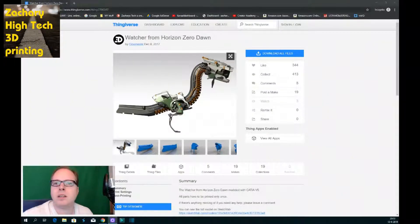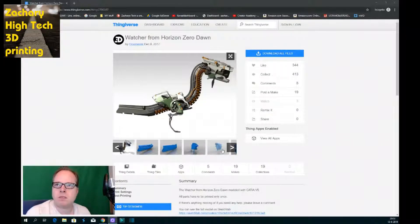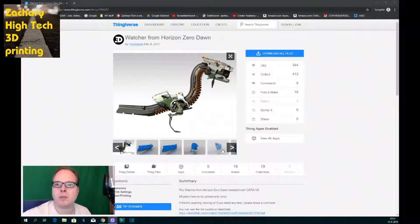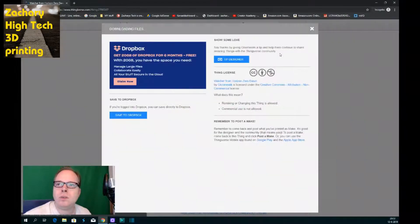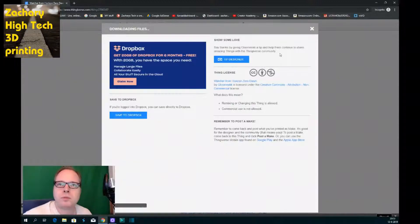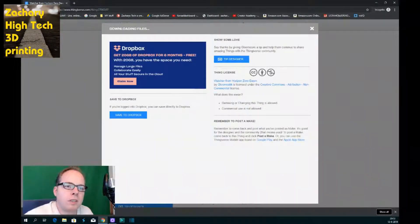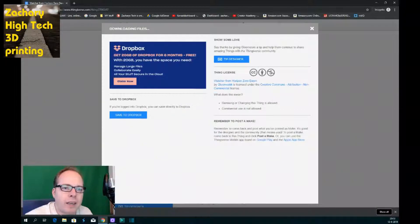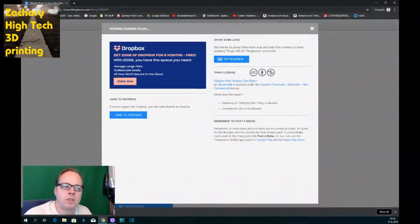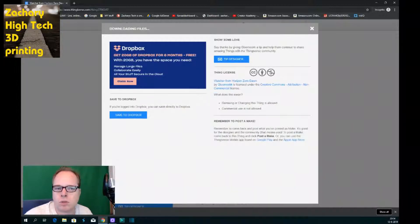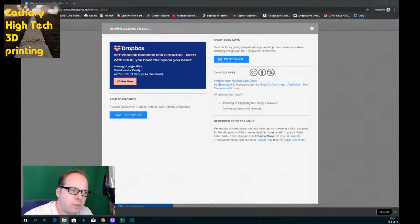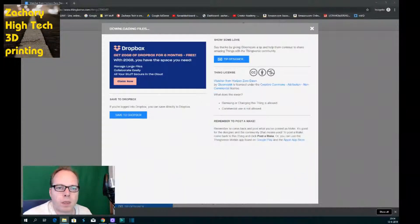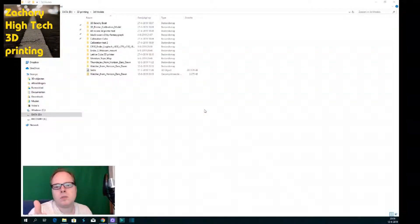Now we are going to 3D print this. So to do this, if you want to 3D print this you need to download all files of course. Then we click on download all files and like you can see in the left corner we have the file, it's a zip file. The easiest thing to do in this case is just clicking on show in folder.